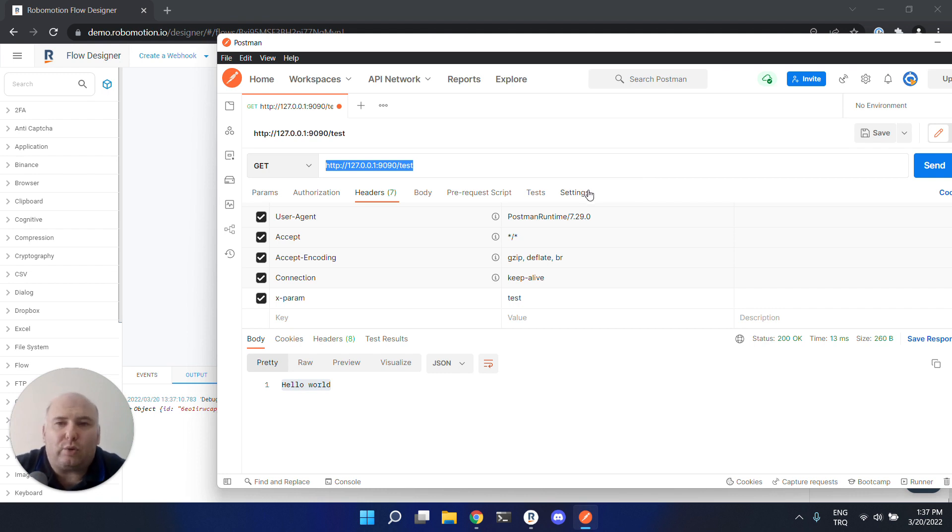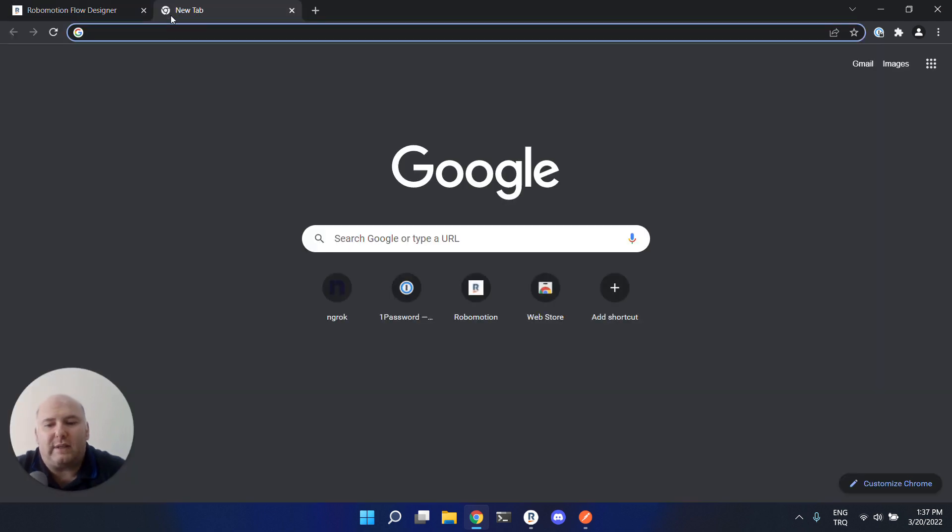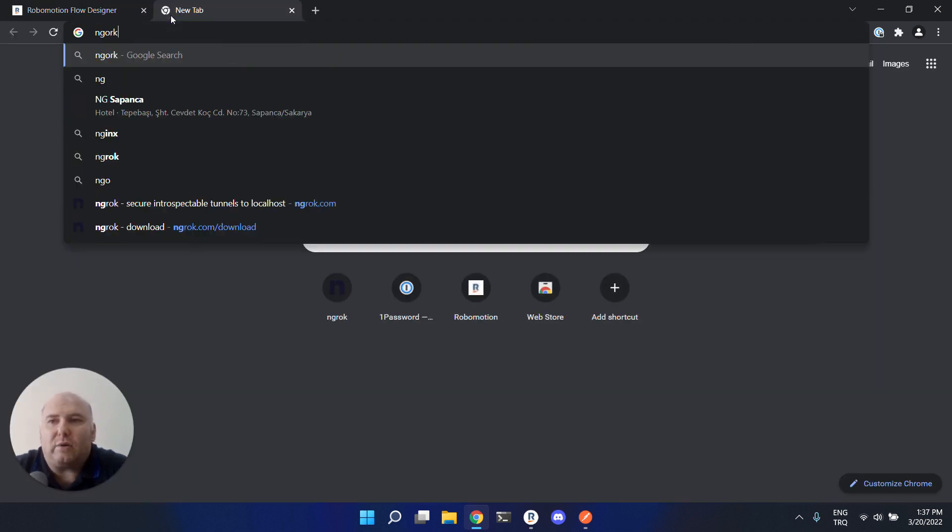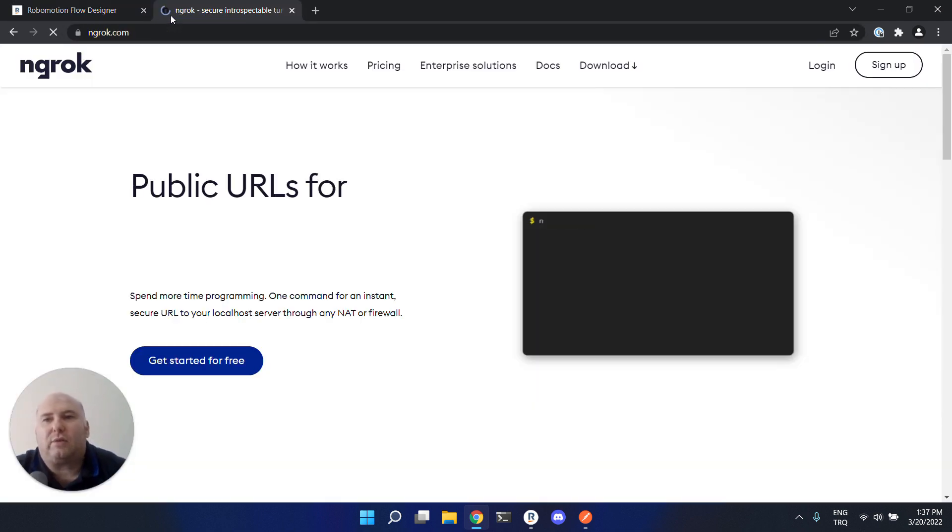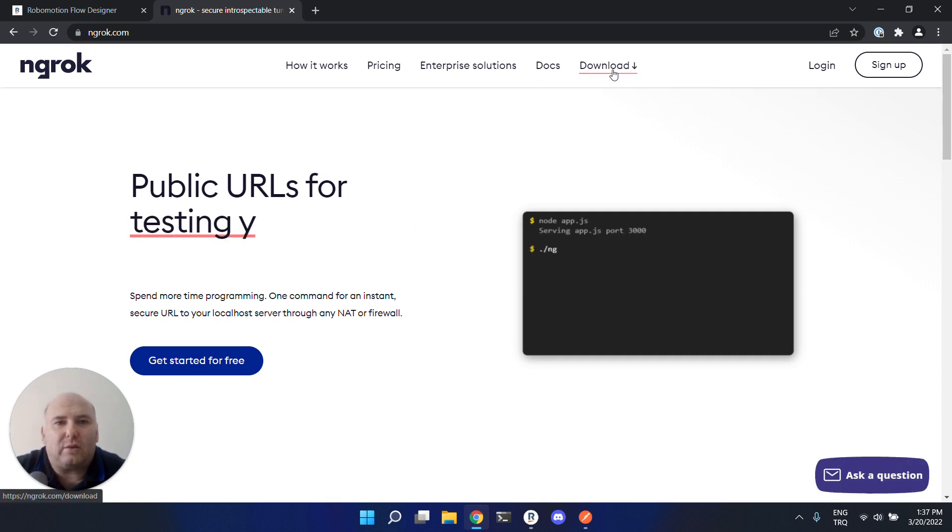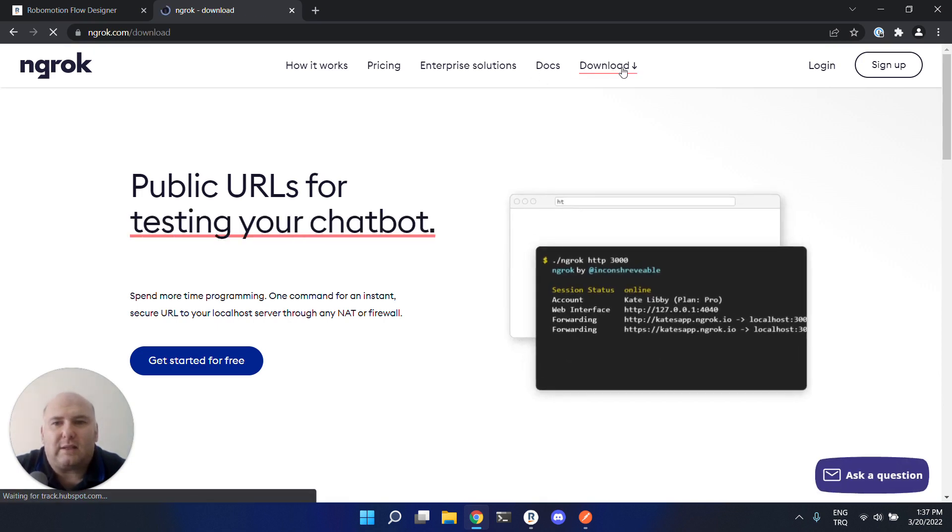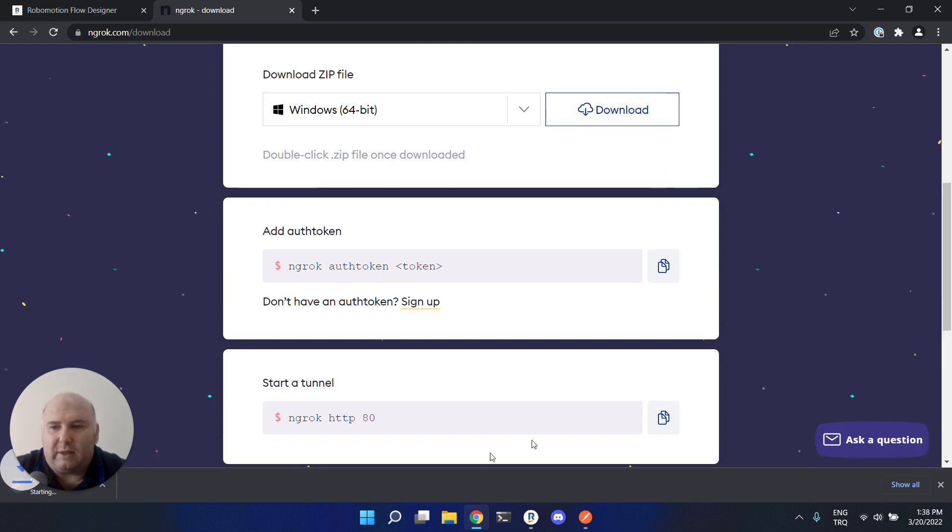So for your development phase, you can use a service called ngrok. You can go to ngrok.com. This is a nice service - just download the application, it's a single binary.